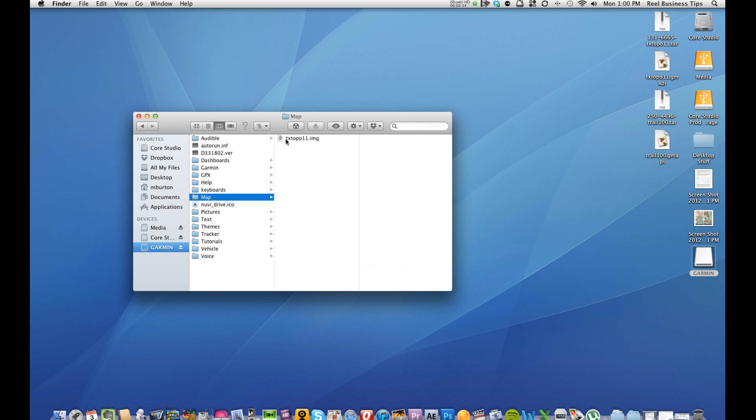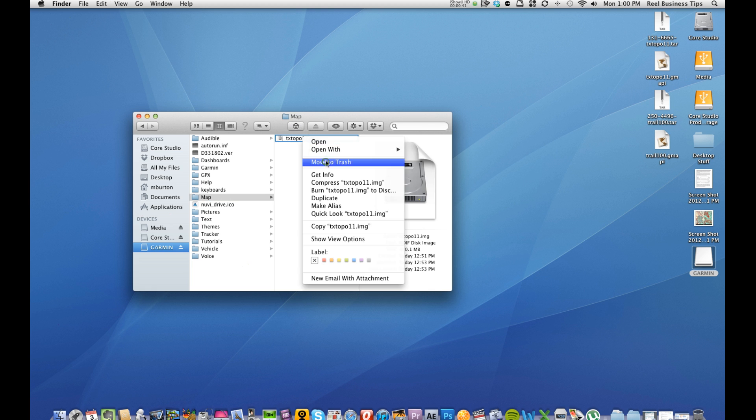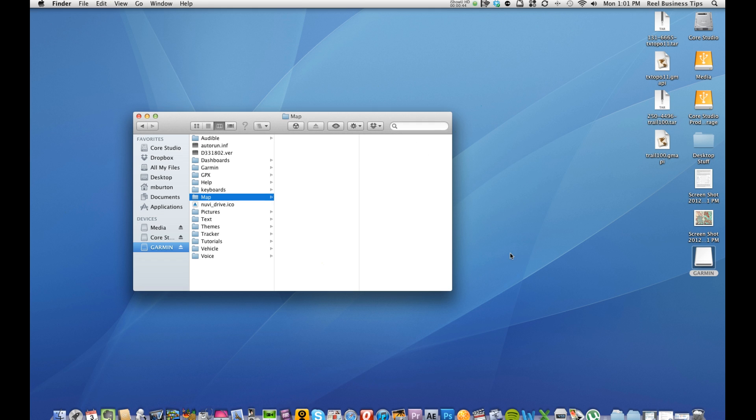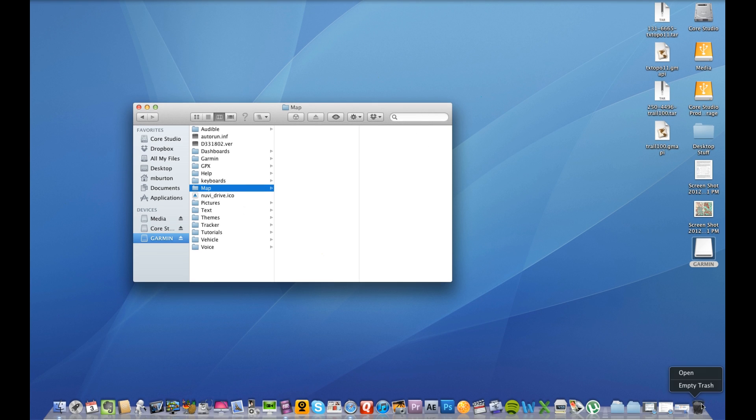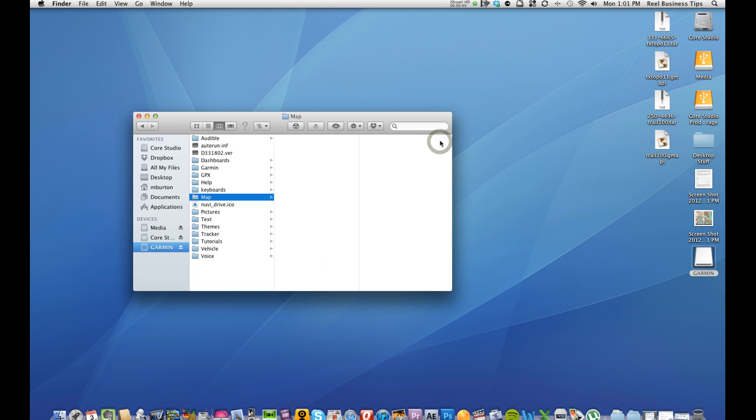So let's say we want to delete this Texas Topo 2011 IMG map. We're going to go ahead and click on that, right click, move to trash, and then just to verify I would come down here and empty your trash, just to verify that it's clean. Now that map has been completely deleted off your Garmin GPS, and you're good to go.